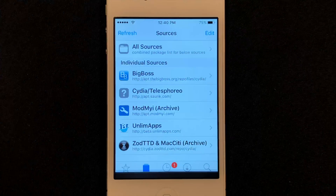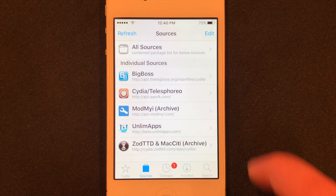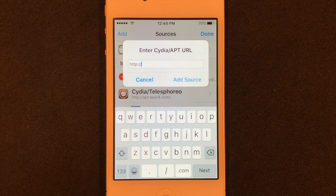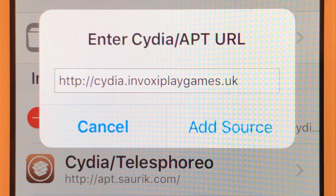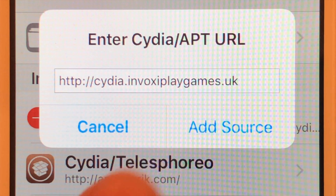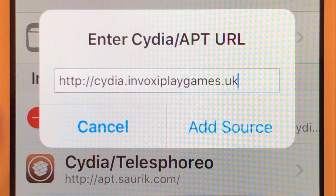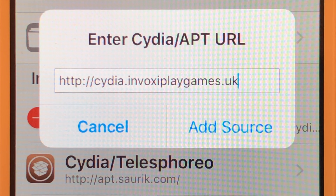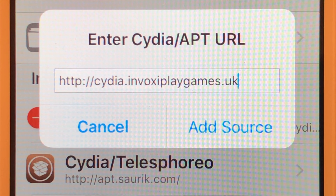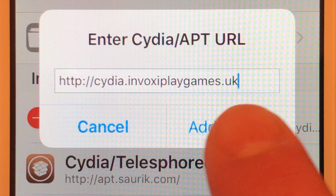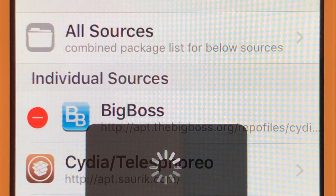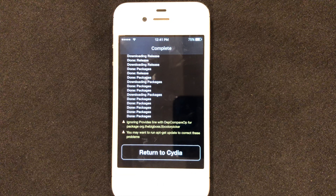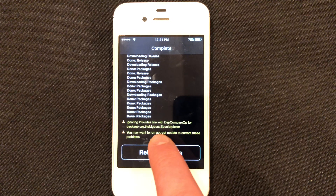There's another source that we need to add. Let's go and do edit, add again. This is the next repo we need to add. Once you've got this URL — take a look at it — once again no HTTPS: sidia.invoxyplaygames.uk. That's the URL you want. Once you've got it, go ahead and click add source. You can see it's adding the source and the source is now complete. We can go ahead and click return to Sidia.